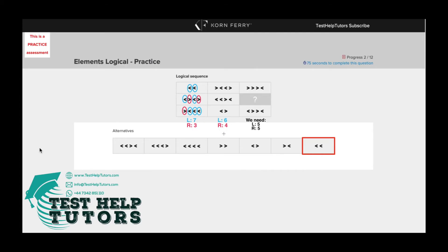Now just from this information, we can already deduce a sequence. We can see we've got seven left-pointing arrows in column 1 and six in column 2. We've got three right-pointing arrows in column 1 and four in column 2. So the number of left arrows goes down by one and the number of right arrows increases by one.